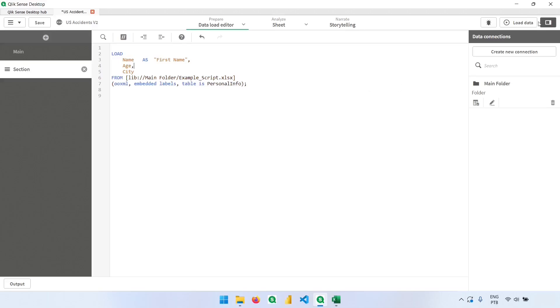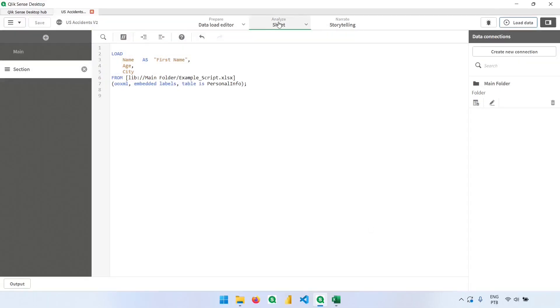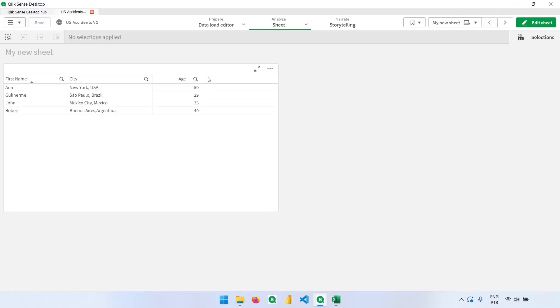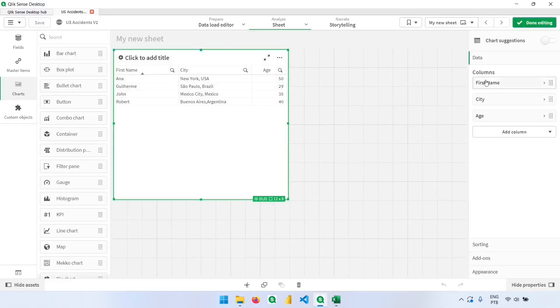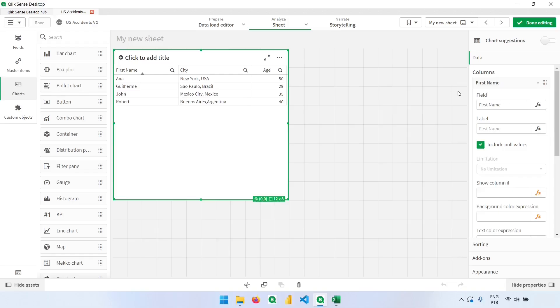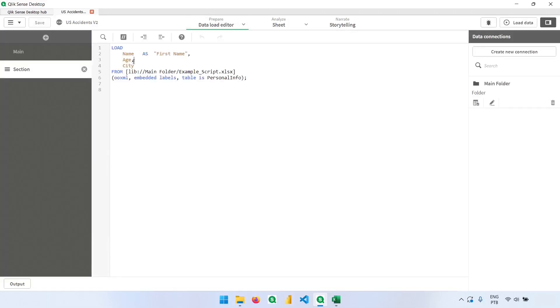Now if I go back after loading the data, Qlik automatically detected that this field was renamed, so now I have the first name field, and we can do the same with the others.